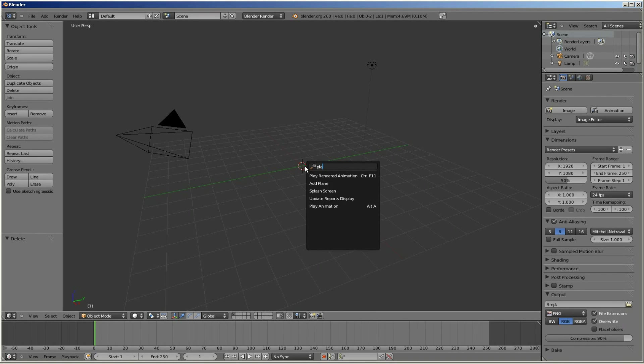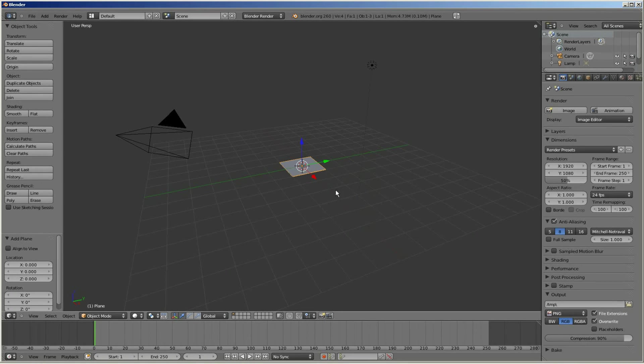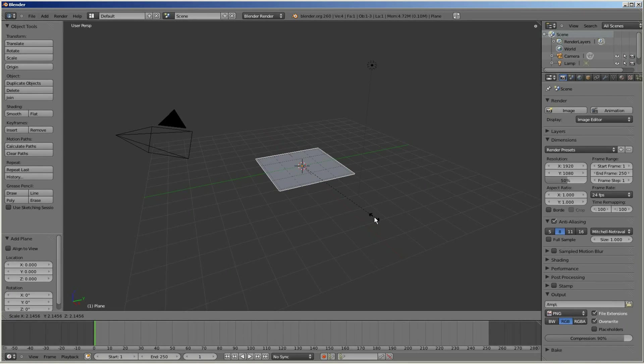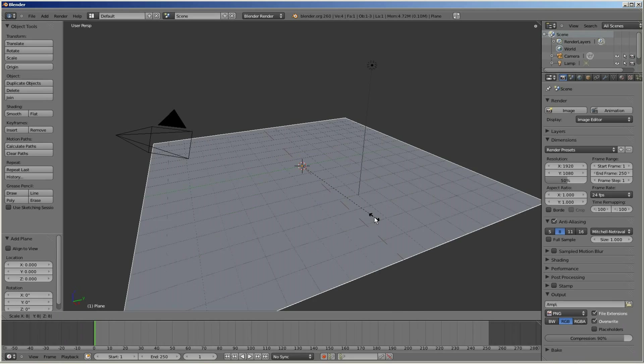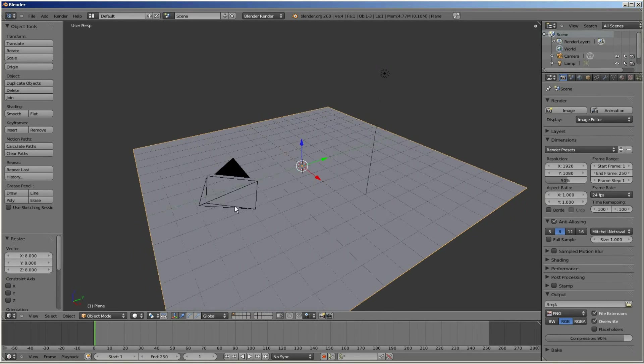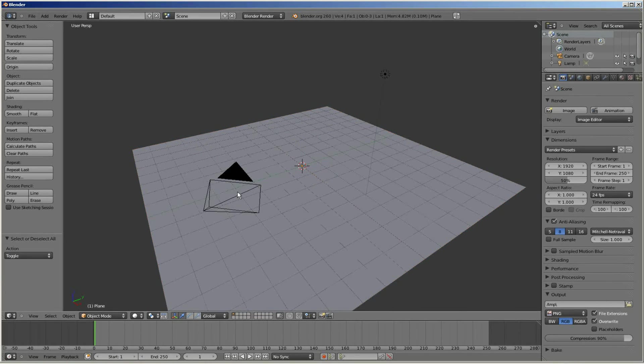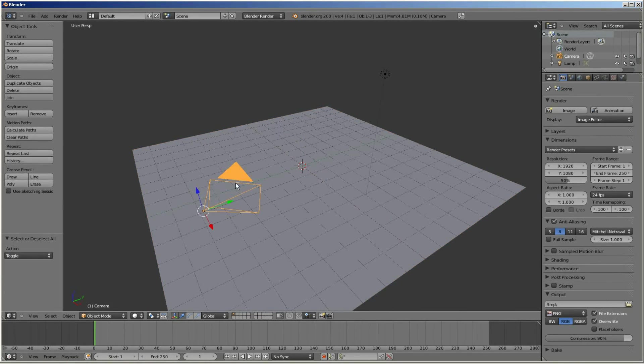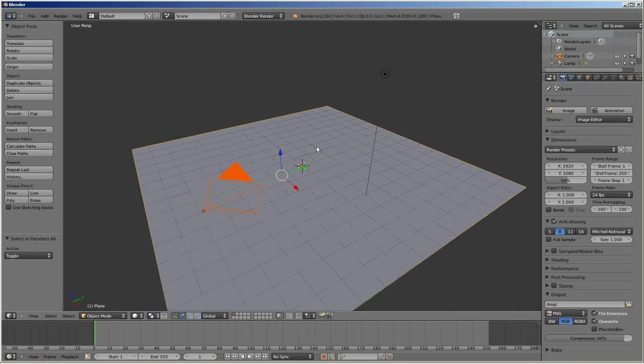And then I'm going to target the camera out to the plane using a damped track constraint. Select both the plane and the camera, selecting the camera first, and then Ctrl T damped track constraint.